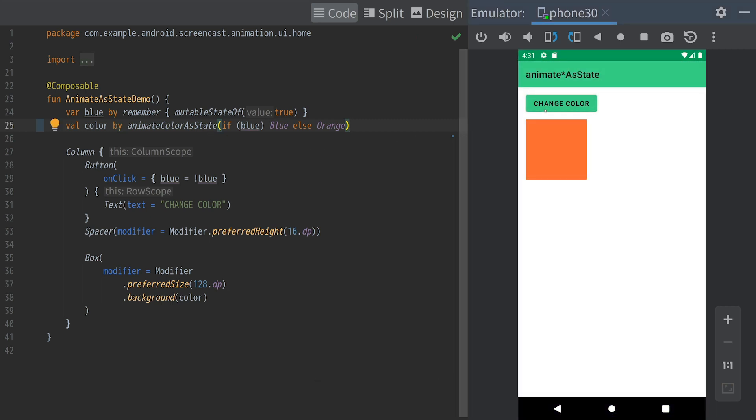Like this, the animateAsState API is useful for animating a single value based on a state change. In addition to color, there are variants for common types such as float, db, and so on.